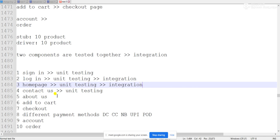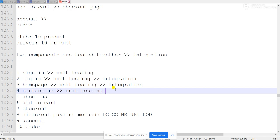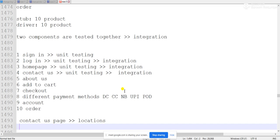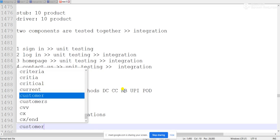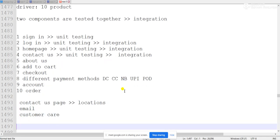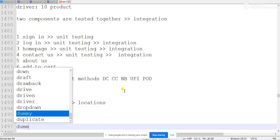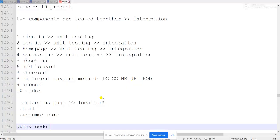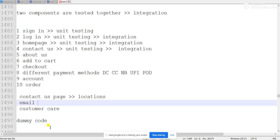Integration testing means combining two or more models and checking whether they are giving expected output. Sign-up page data — username and password — will be used on the login page. After successful login, we come to the home page. Then we go to the contact us page, but if the contact us page has not been built yet, we will create a dummy model for it.